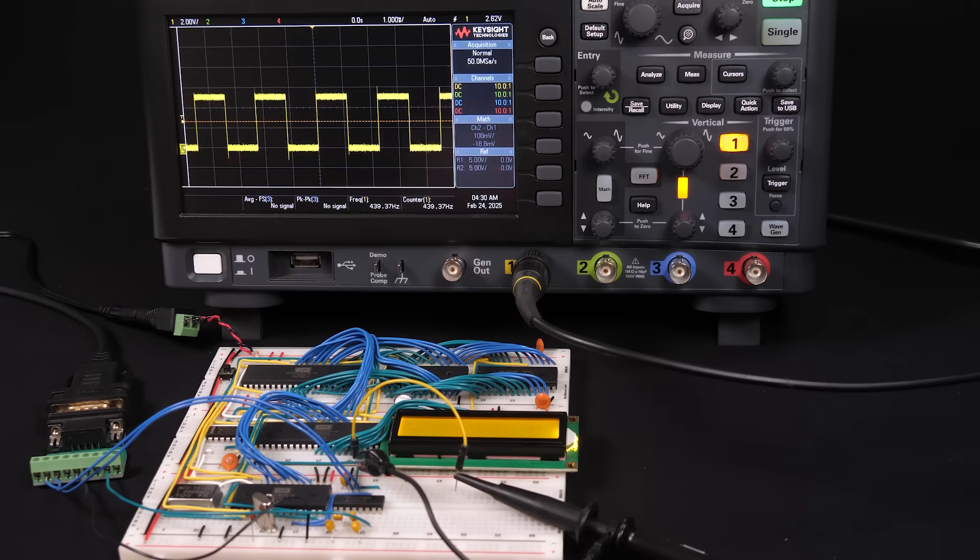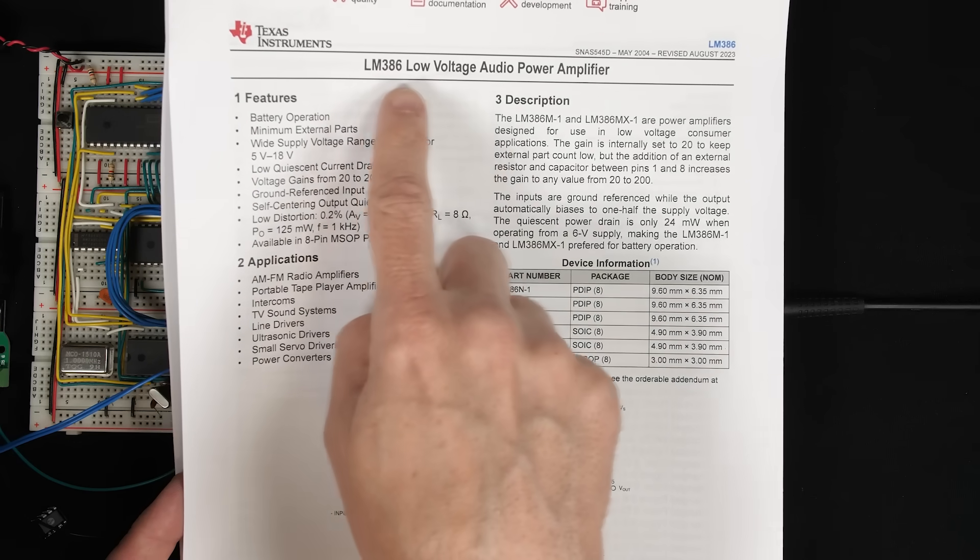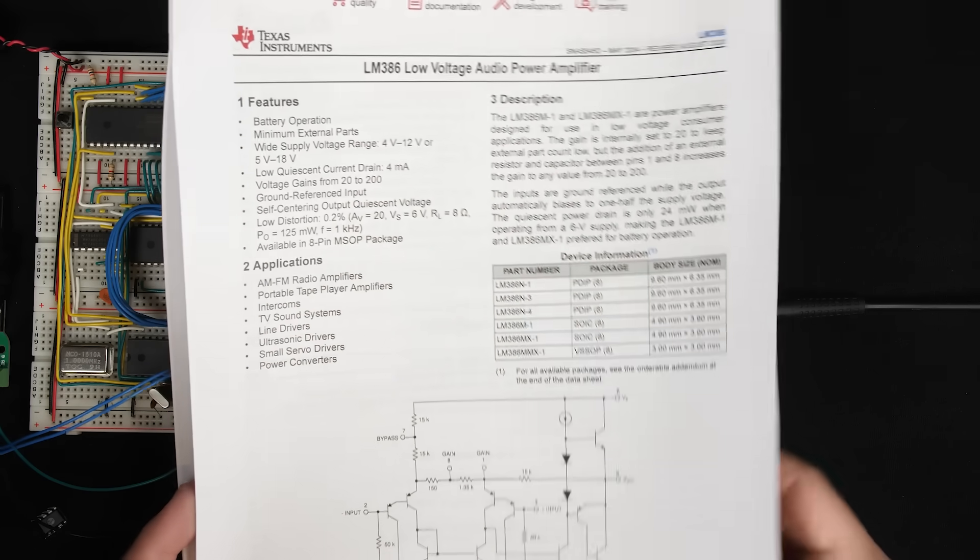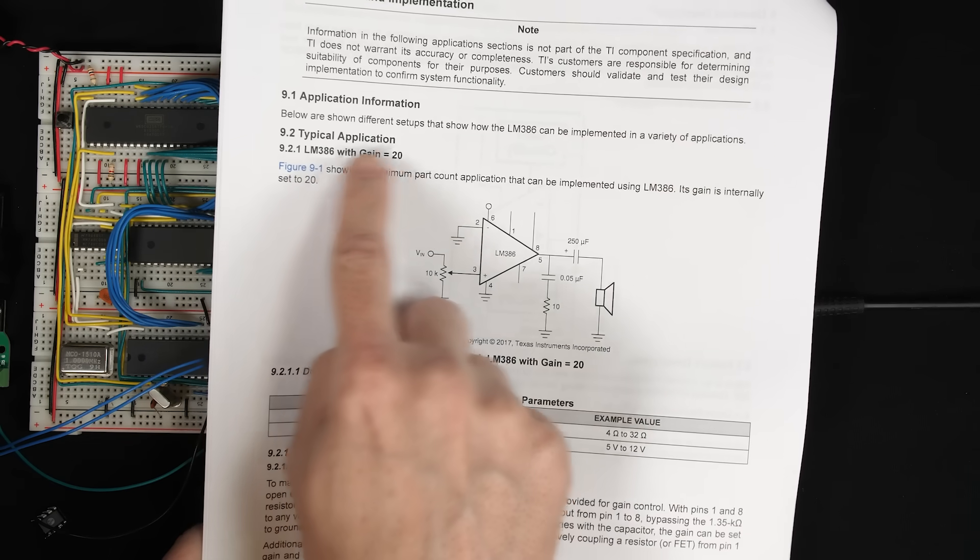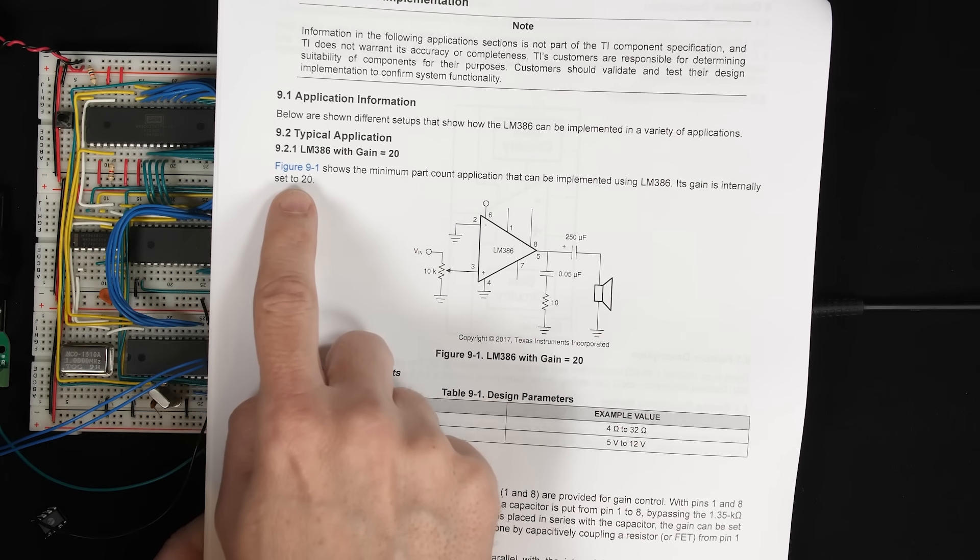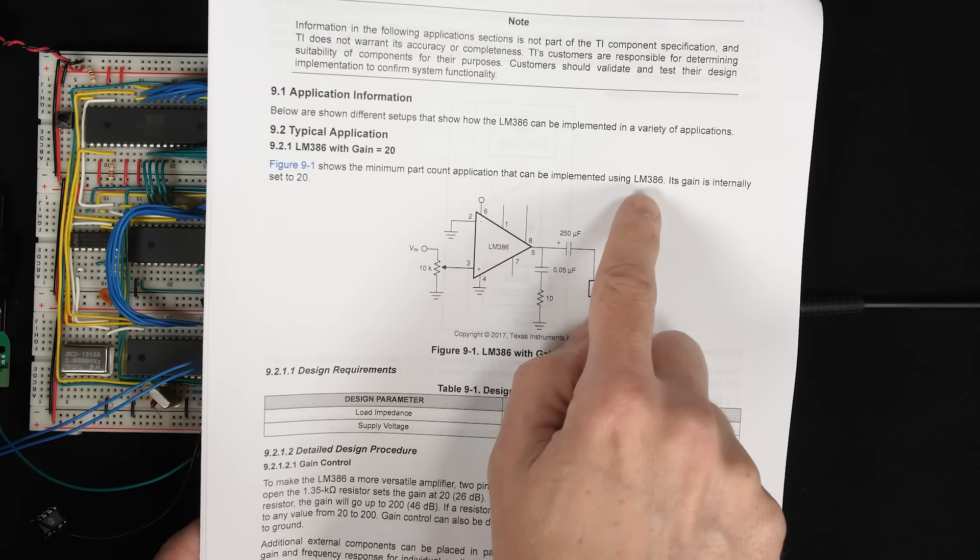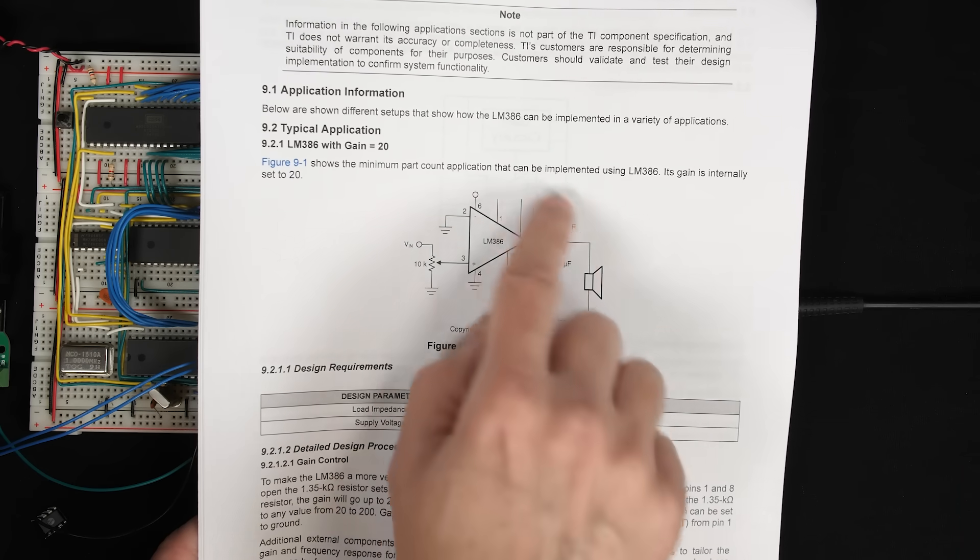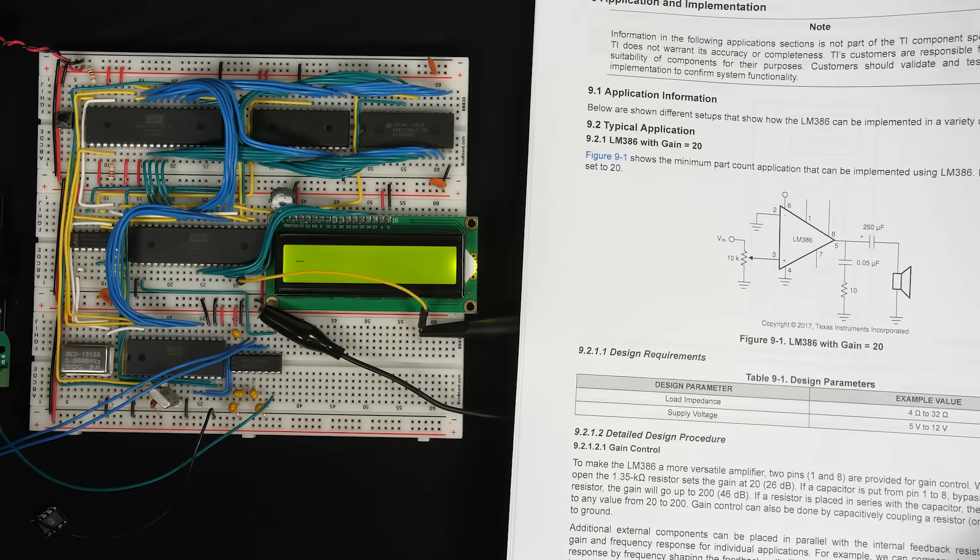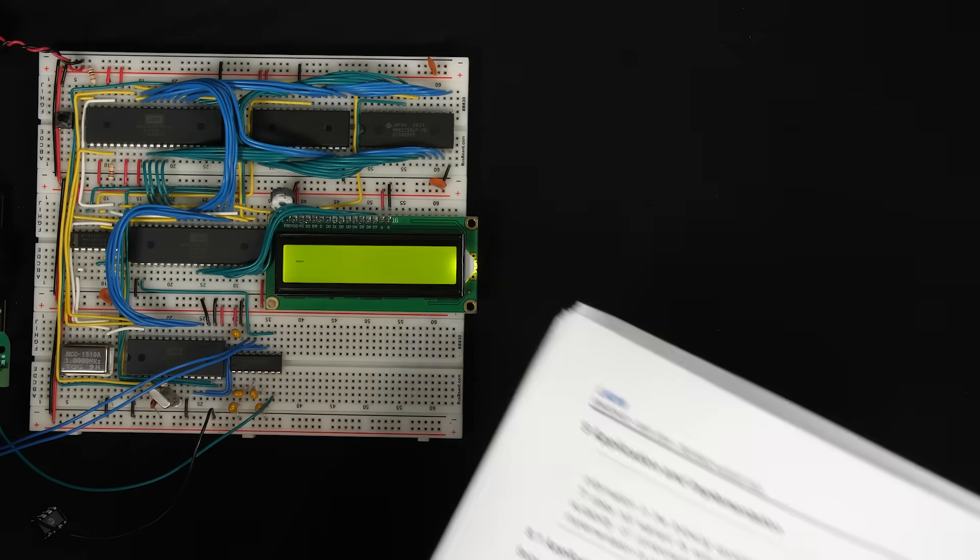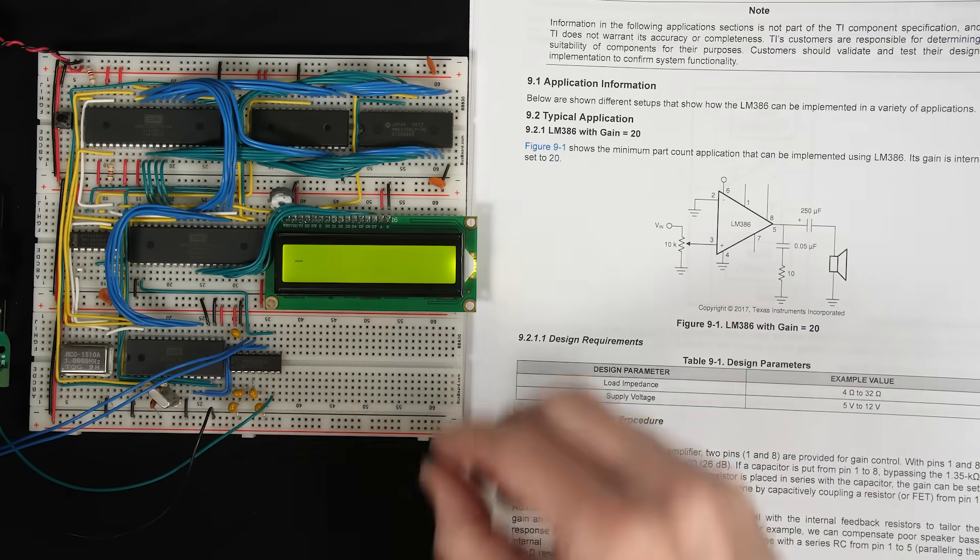So here's the datasheet for the LM386 low voltage audio power amplifier. And I'm just going to jump to this section here with the typical application. Because it says here, this shows the minimum part count application that can be implemented using the LM386. And that sounds like exactly what we want. So I'm just going to go ahead and build this.